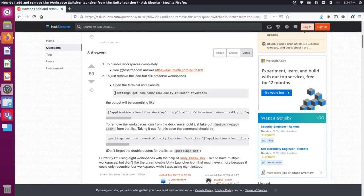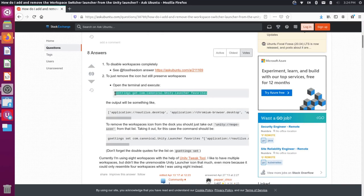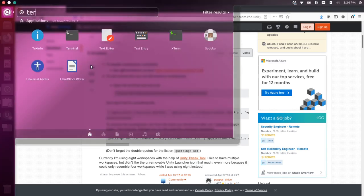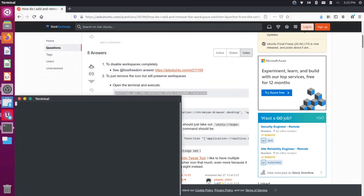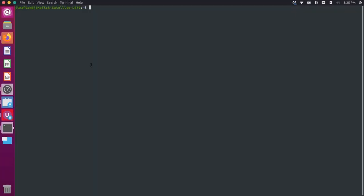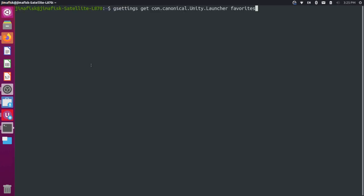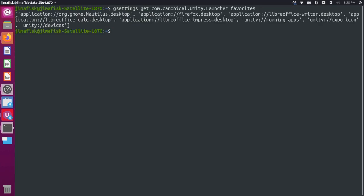And basically what you want to do is you want to get your current launcher settings here. So let's copy this command and let's go to our terminal, open this up and let's expand it and bump this up a little bit. So gsettings get com.canonical.unity.launcher favorites. So this has all our favorites here. And what we can do is basically we can set our favorites and we'll take this whole list and we'll remove one of these options from this.